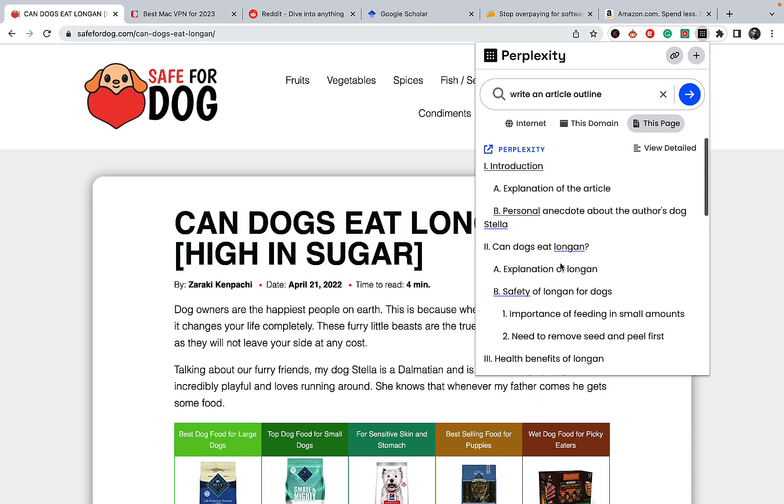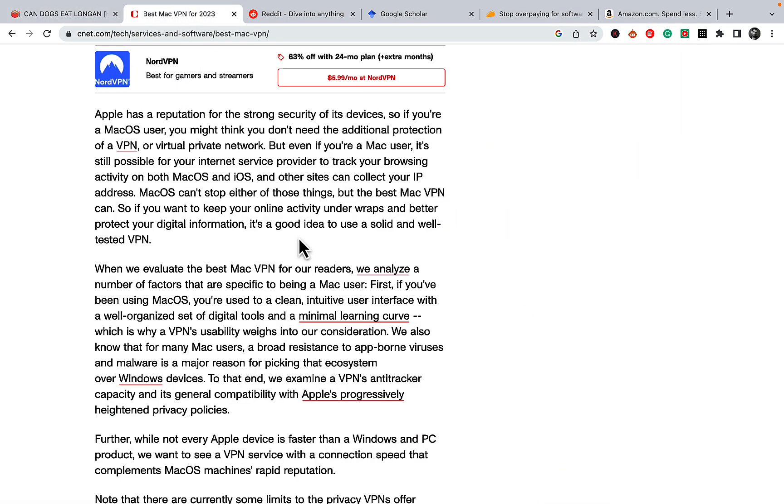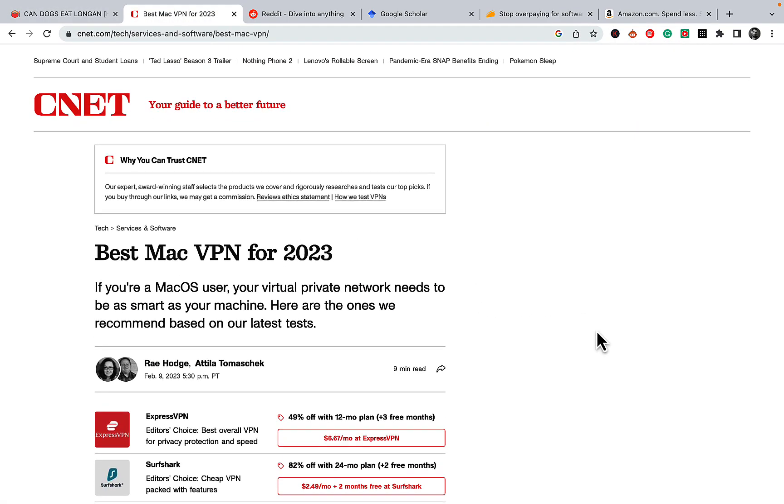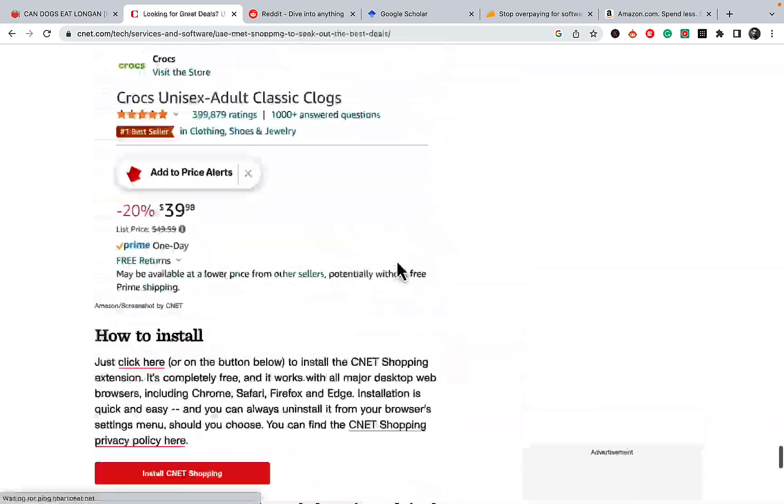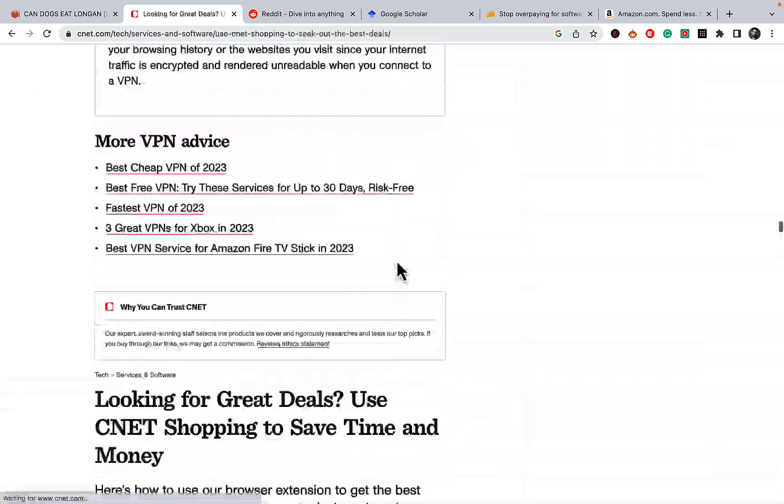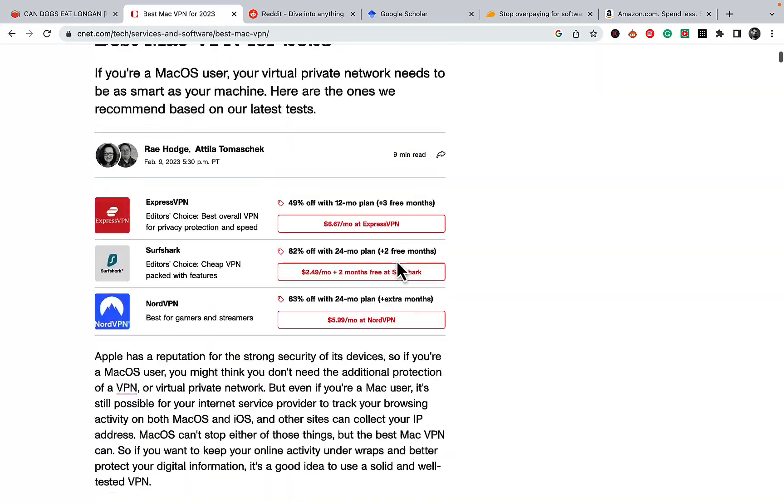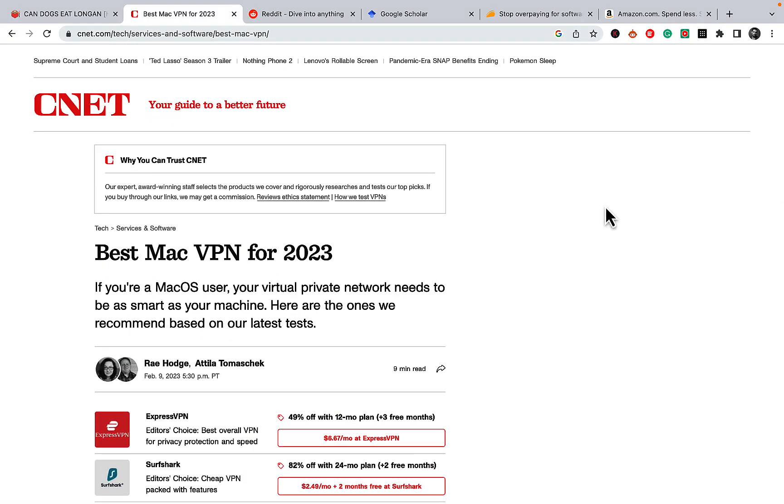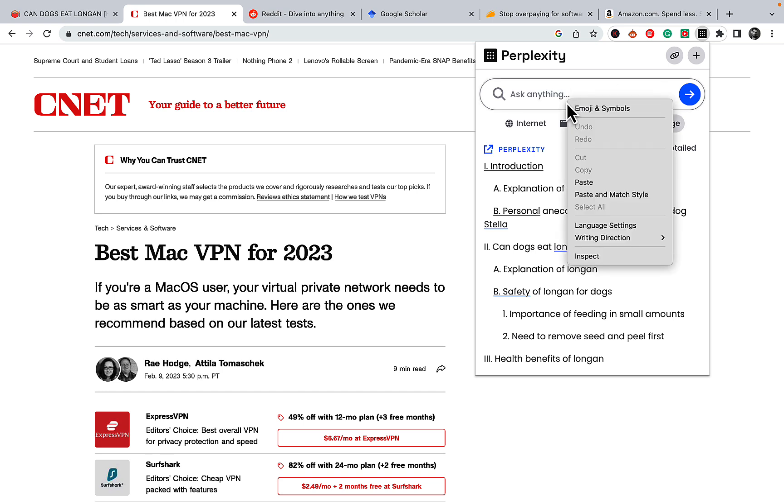So the second use case is very similar, but it will help you read faster and consume information faster. We all like that. So say I want to know what the best VPN for Mac is, and I come across this humongous article with lots of information, and I just want to know the conclusion straight away.